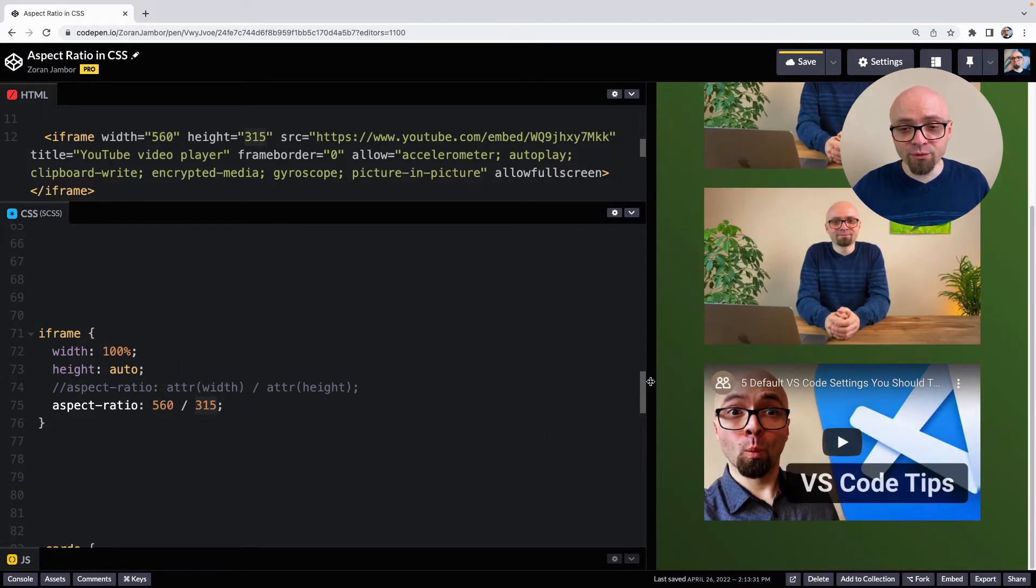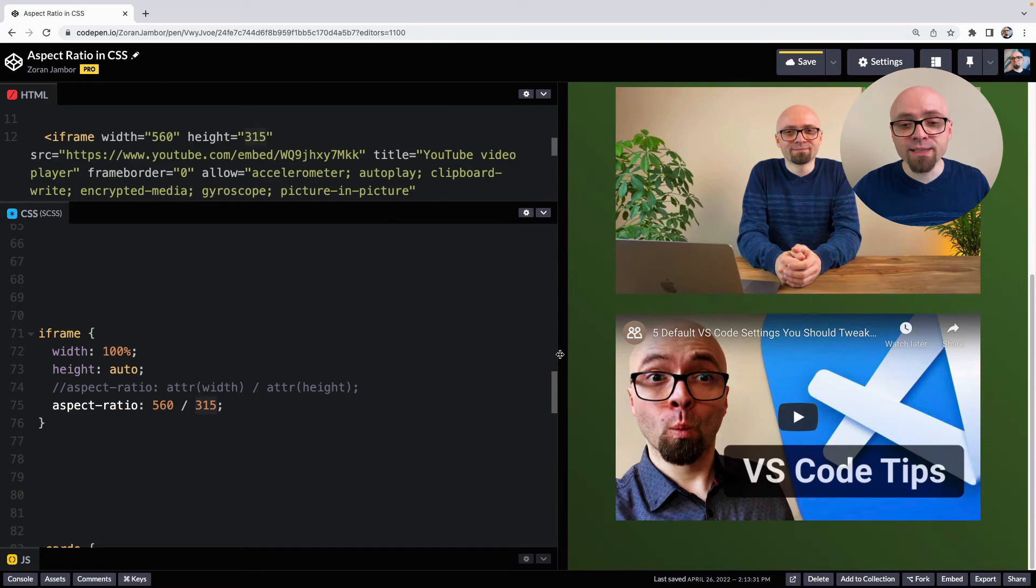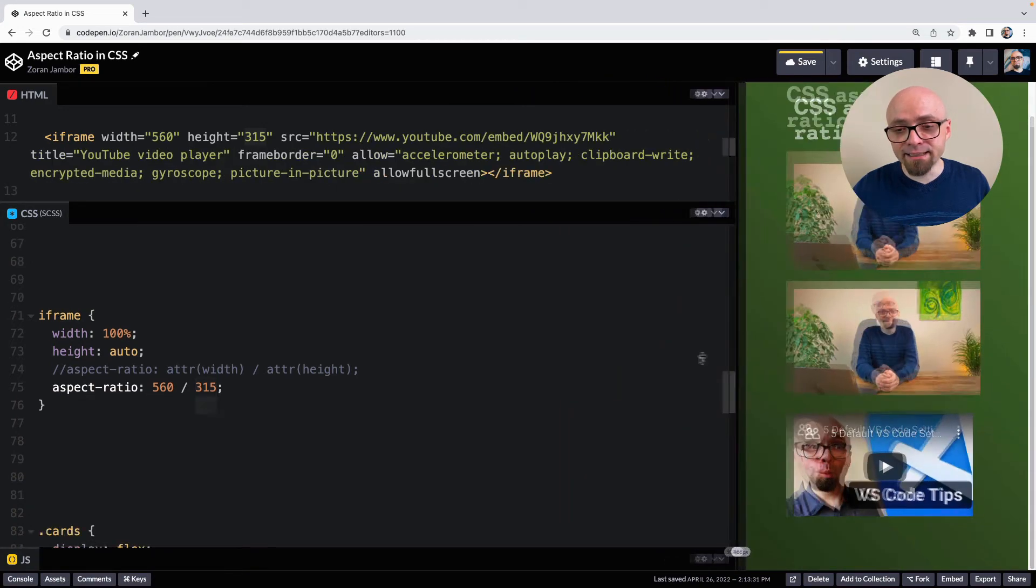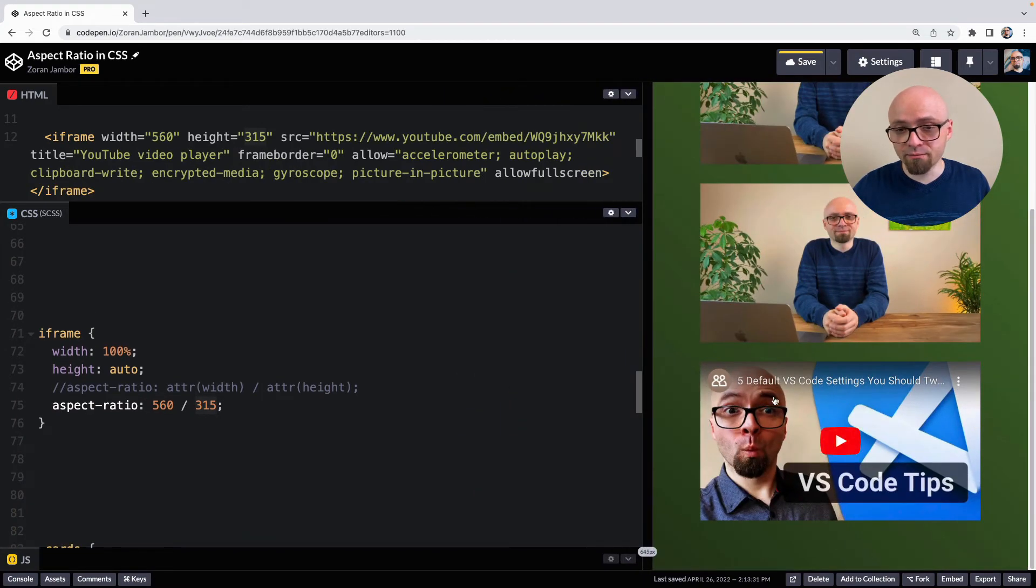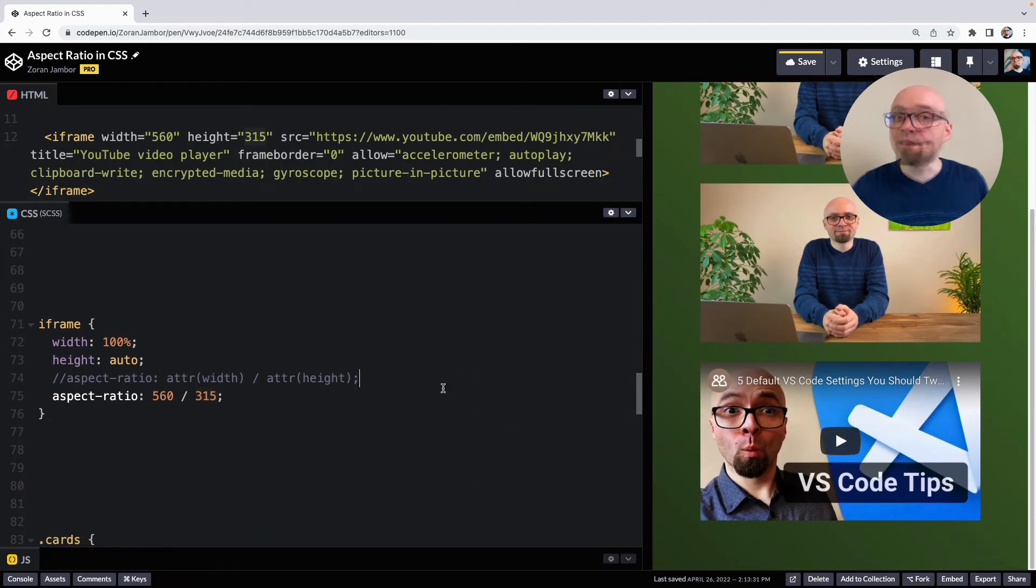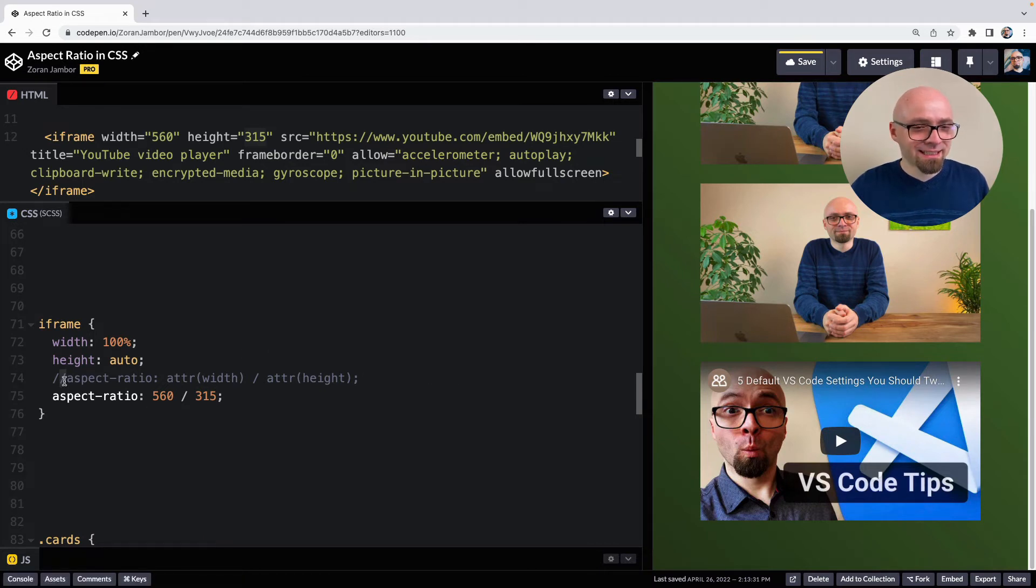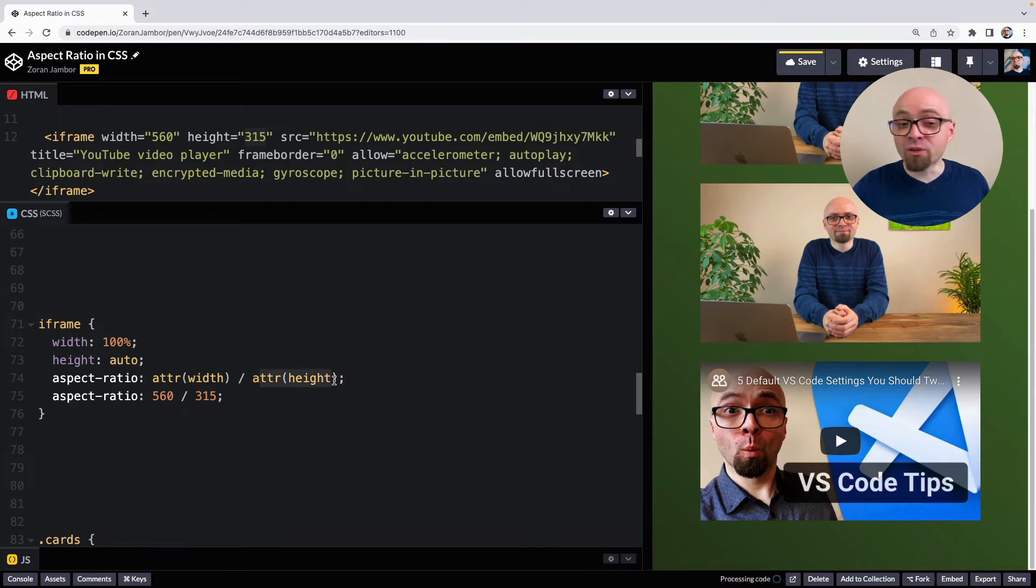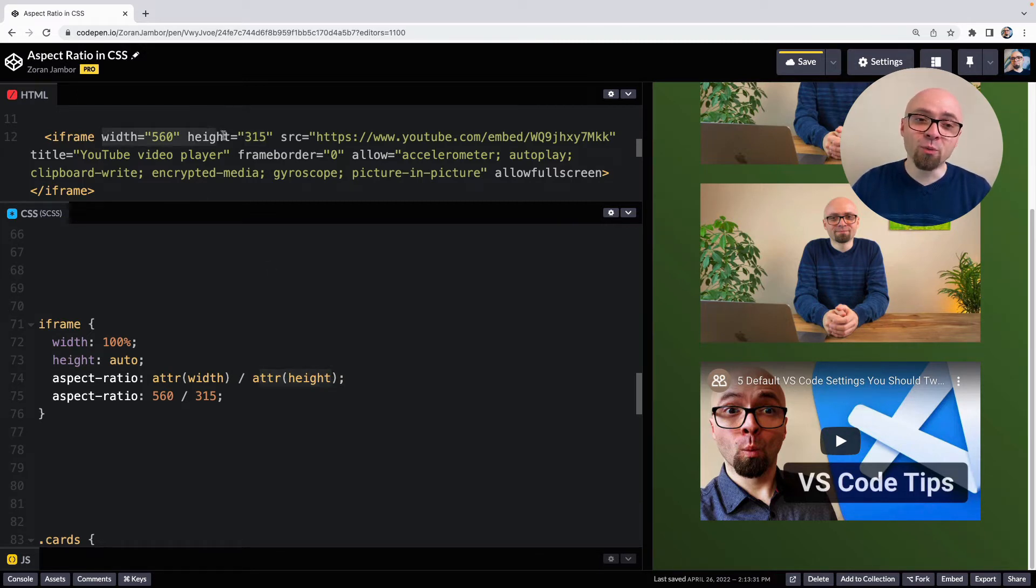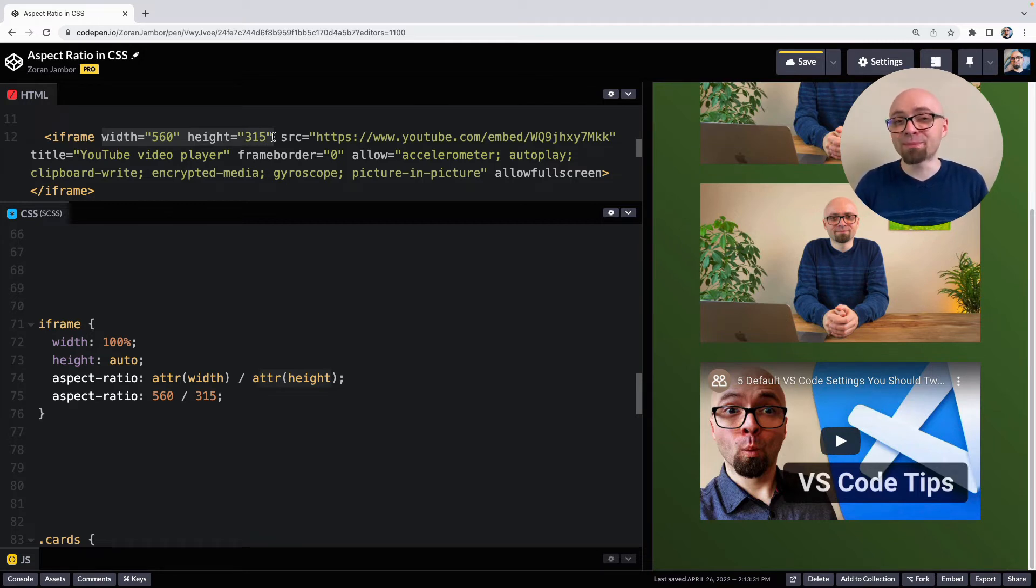And this is going to allow us to set exactly the aspect ratio we need for this element. Ideally, we would want to do something like this, where we set the aspect ratio to the attribute width and attribute height. Because if we set the attribute width and height here, that browser should be able to read the size of that element and calculate the aspect ratio based on that.